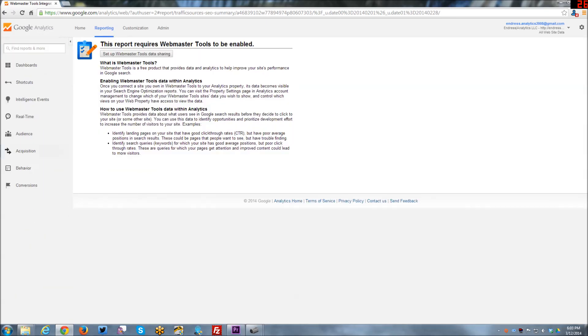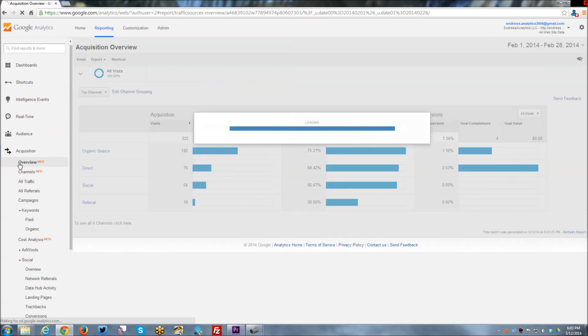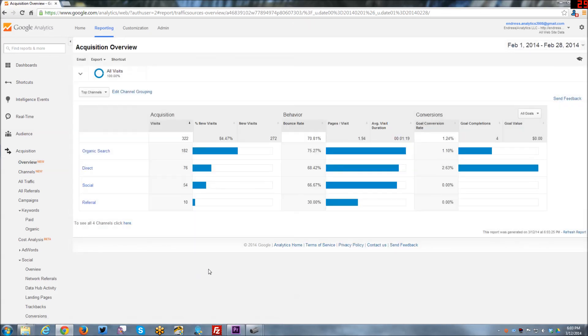But I hope this kind of gives you a flavor for acquisition and where traffic is coming from, and how to kind of basically interpret some of that data and make it work for you.